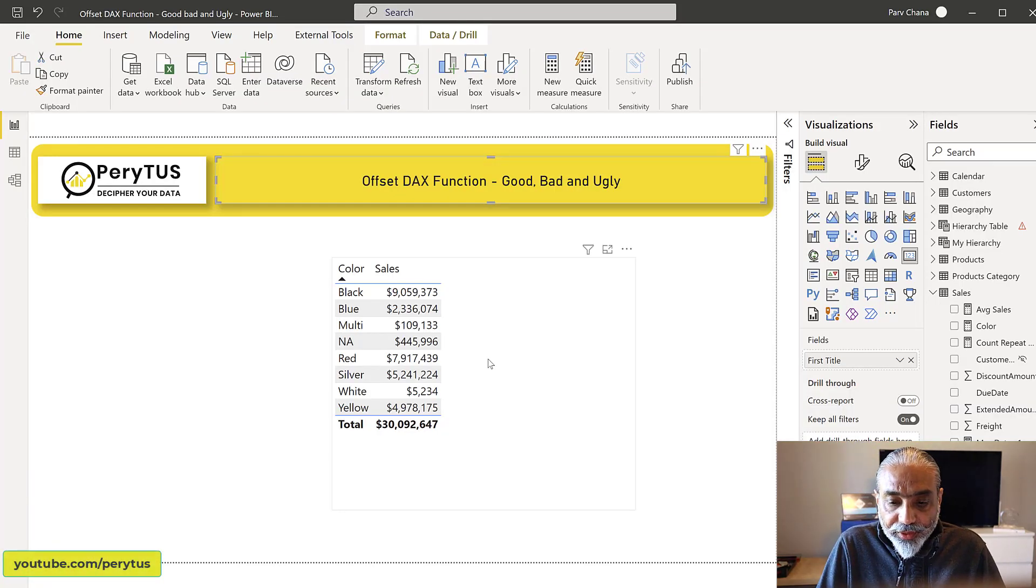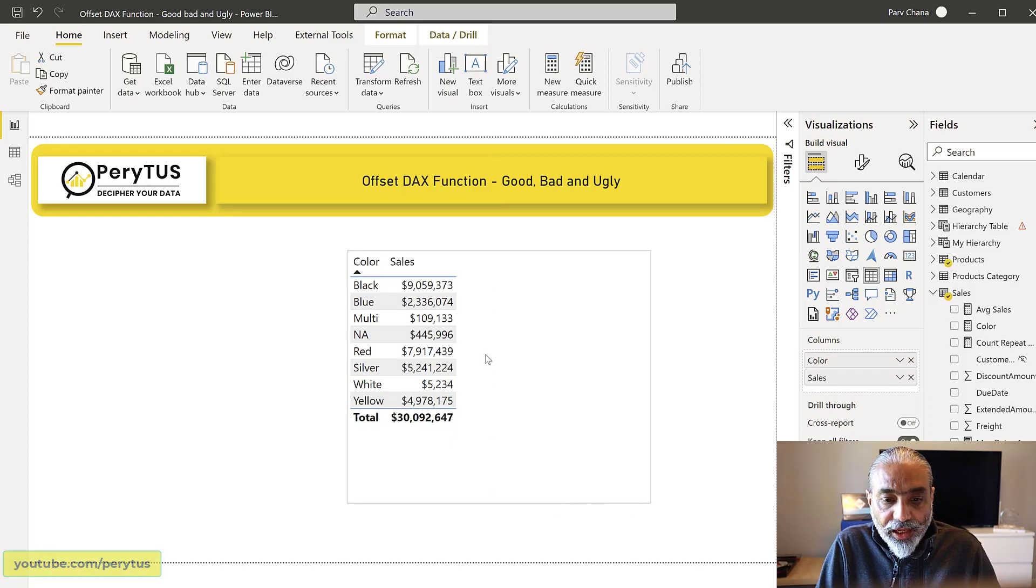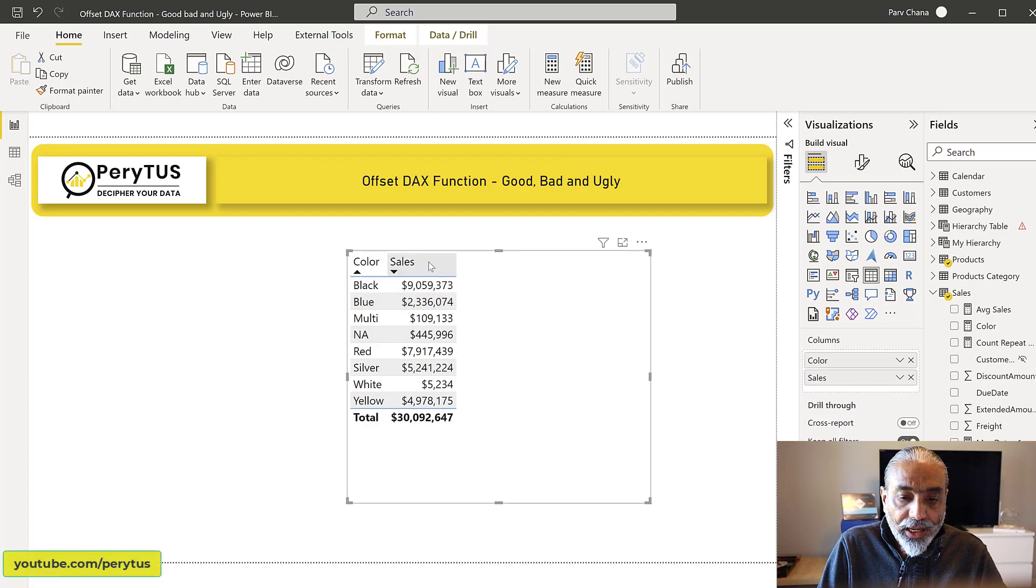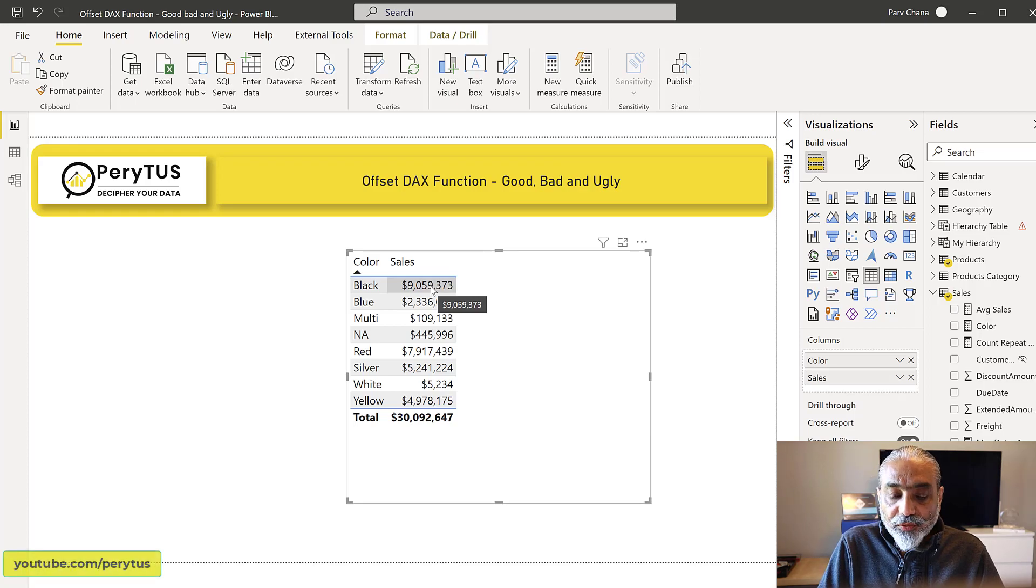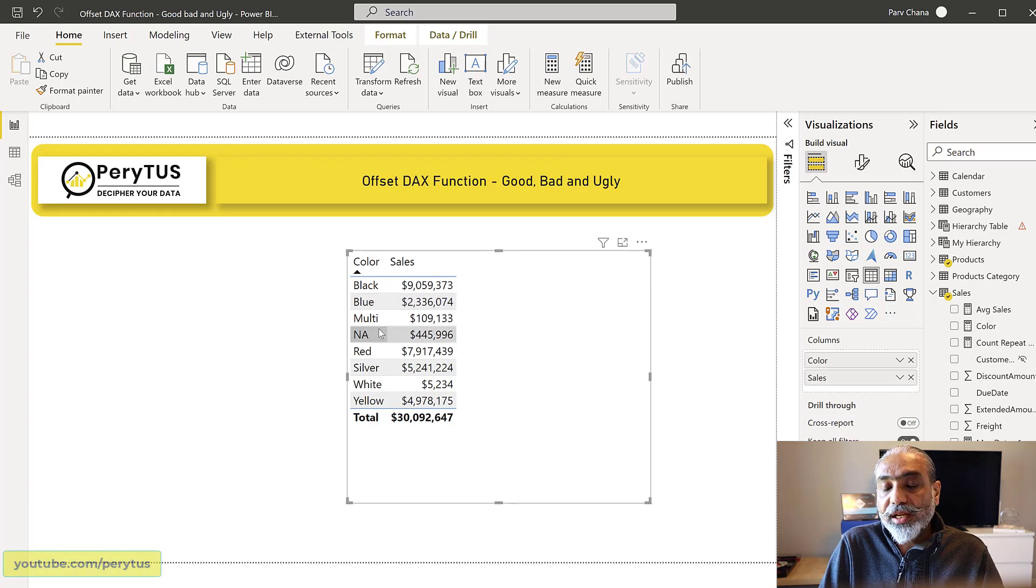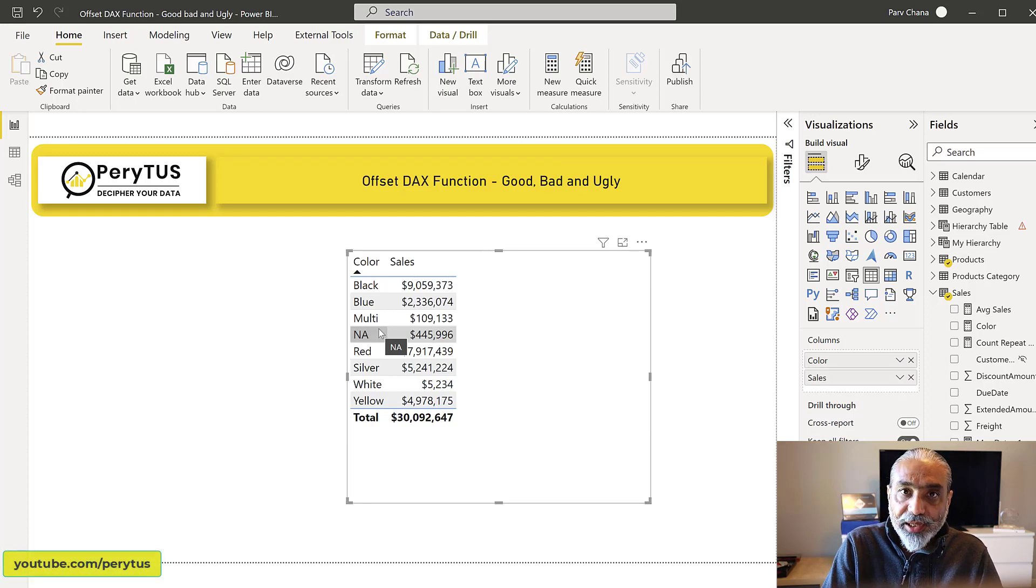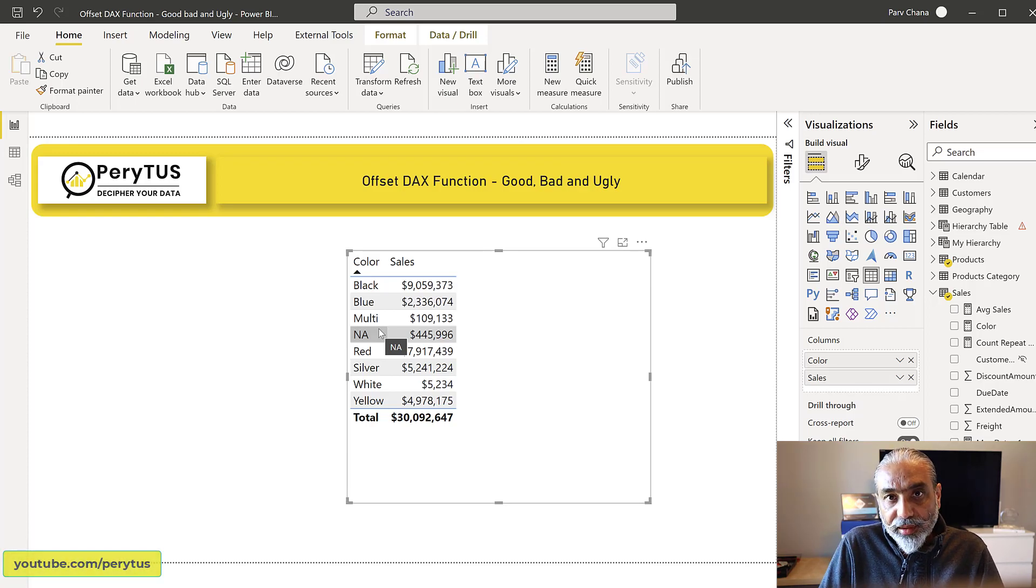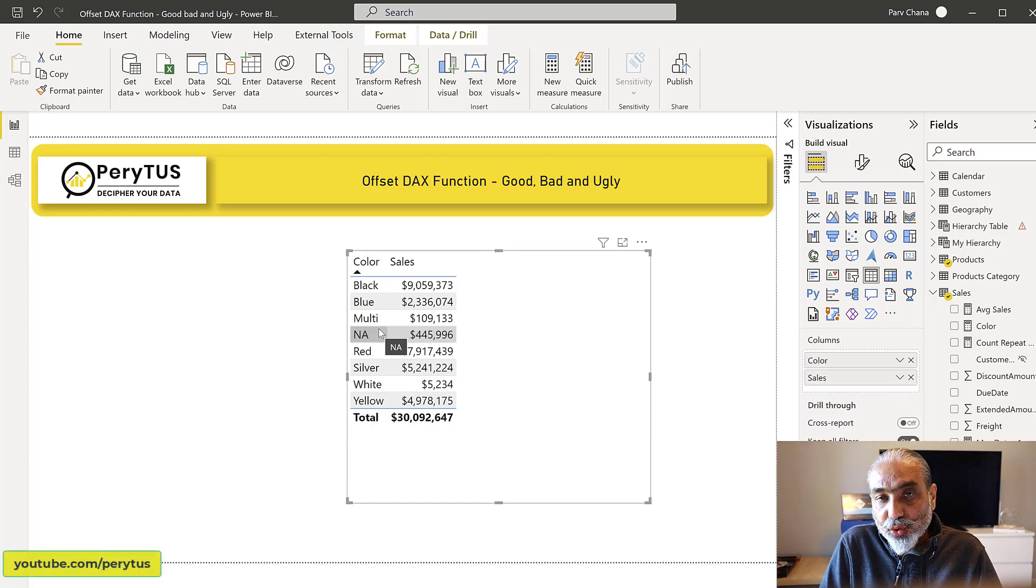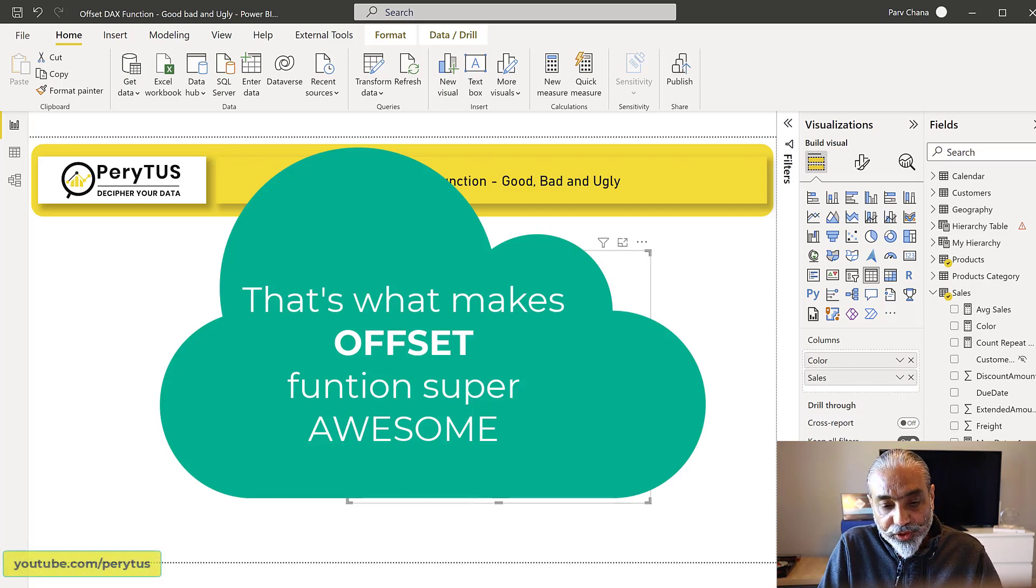So here I have a very simple Power BI data model where I have a sales by color. Color is in a product table and it's just showing the sales by color. Now, one use case of OFFSET function would be, previously, if you have to do this, you have to have some ID column which is incremental. You can go back to the previous row or the next row. So you need to have some sort of a number ID column to make that happen. But with OFFSET, now it is easy to achieve that when you have text columns showing on your visuals, like in this case, color.